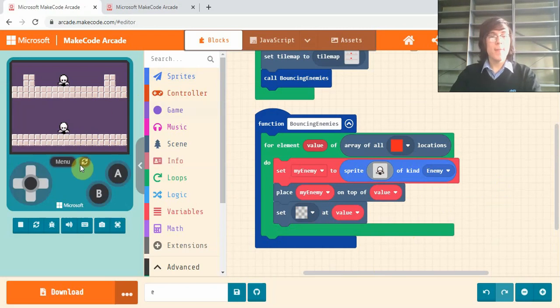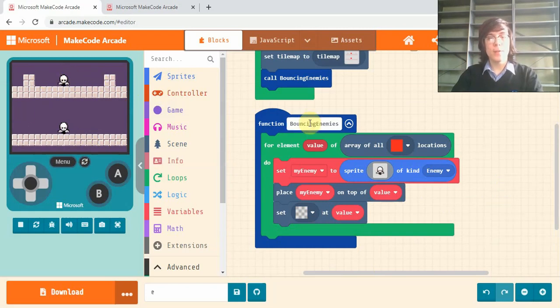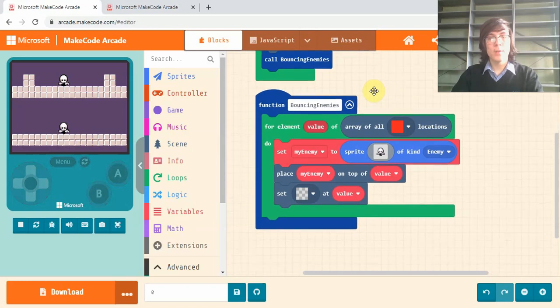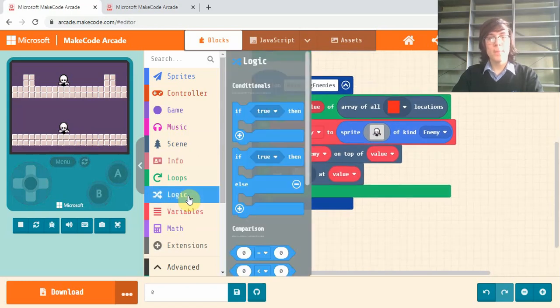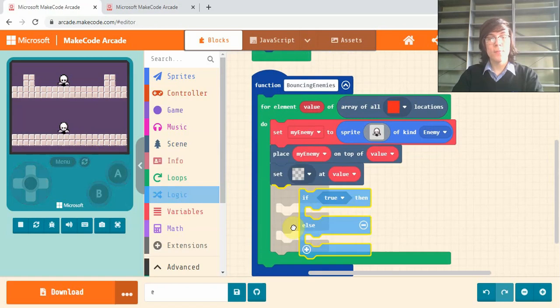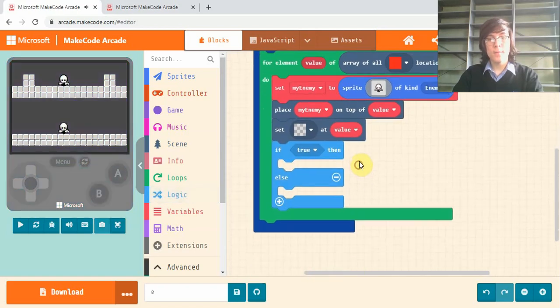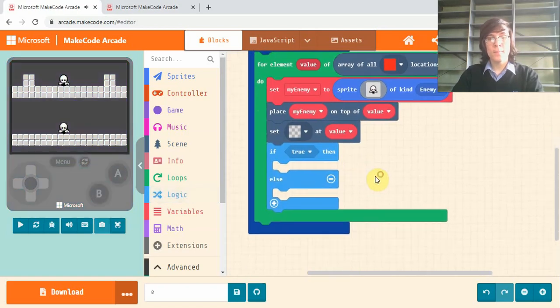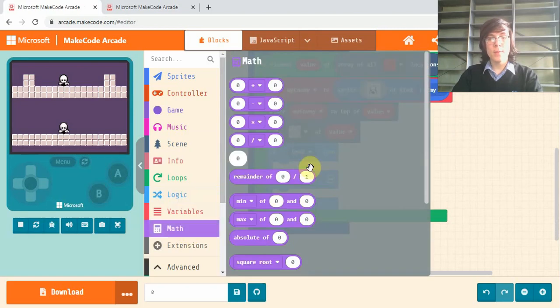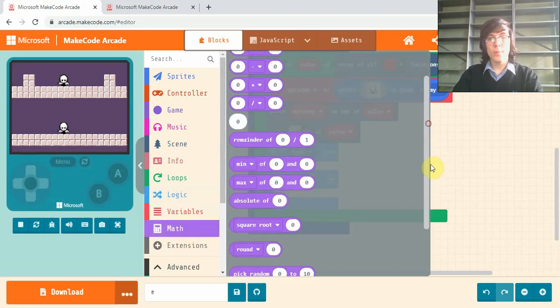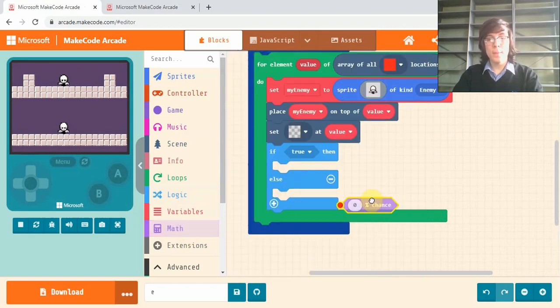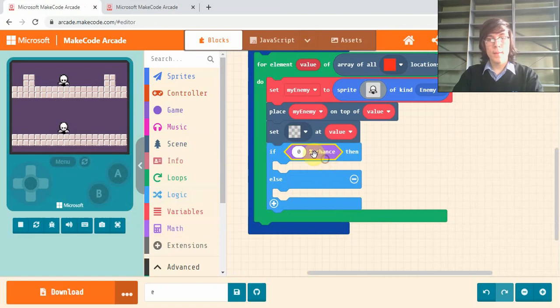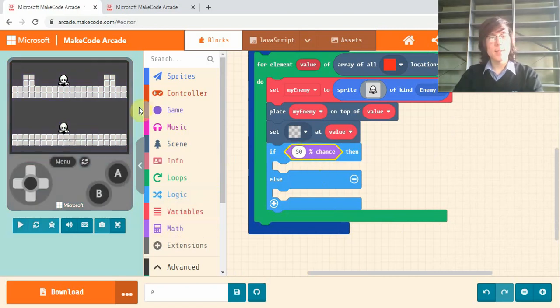So now that we have our enemies spawning in on the spot and we've removed the red square, we want our enemies to walk in either the left or the right direction. So if we go into logic and grab this if else block, drag that in. Now where it says true we want to go into math, scroll to the bottom and grab this percent chance one. And we'll type 50% chance in there. So it's a 50% chance it goes right and a 50% chance it goes left.